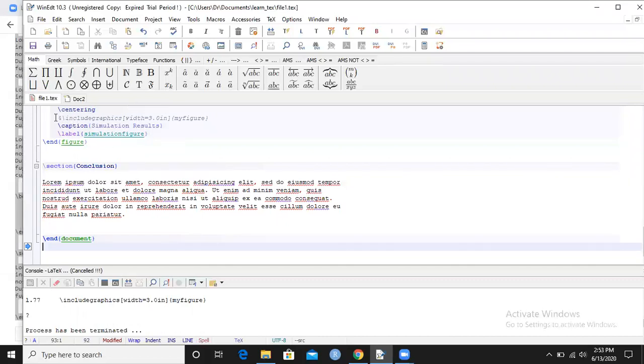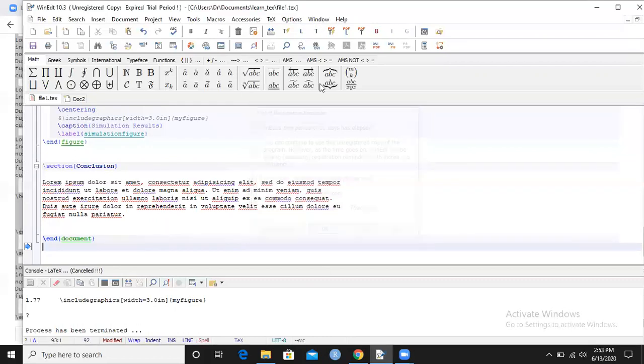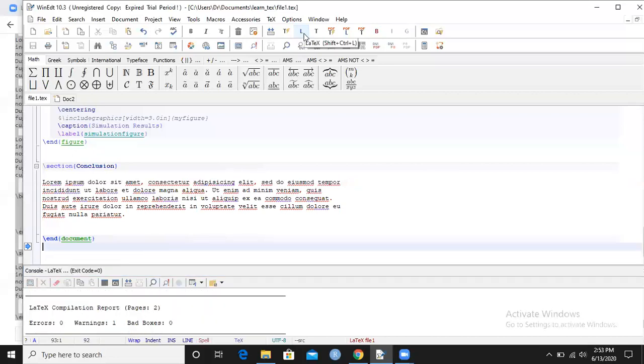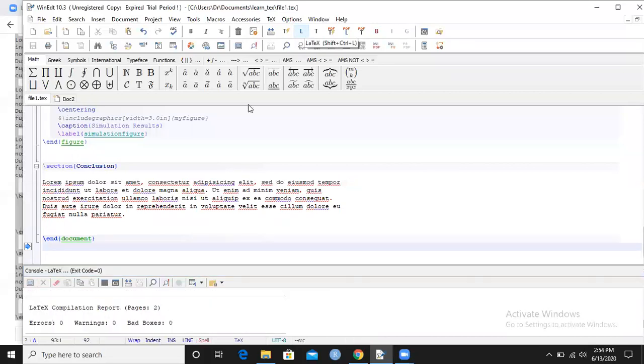Now let me click on L again. You can see I've got zero warnings, zero errors, zero bad boxes, so now I'm expecting that the document will look better.